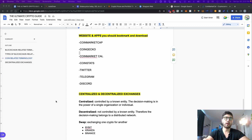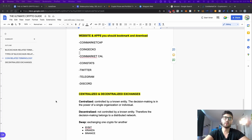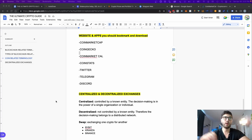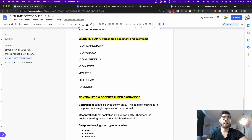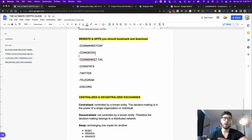Today we're going to talk about the websites and apps that you should bookmark and download, and also we're going to talk about centralized and decentralized exchanges. The most popular and most important apps that you should have are CoinMarketCap and CoinGecko.